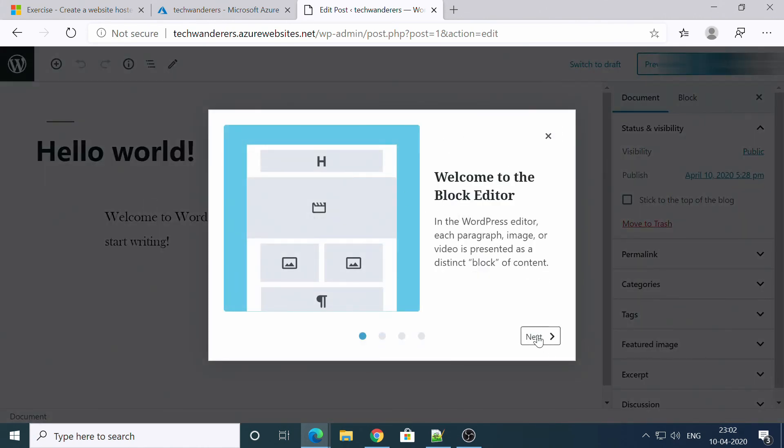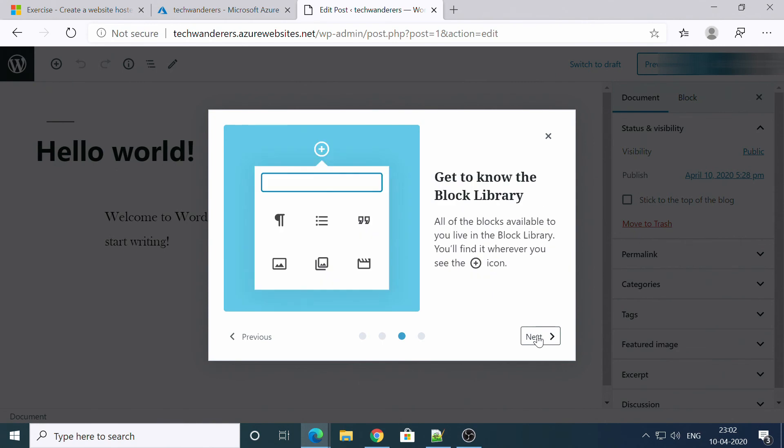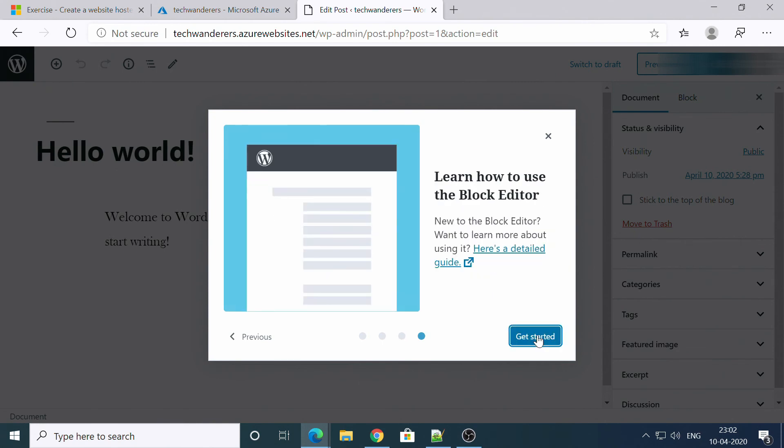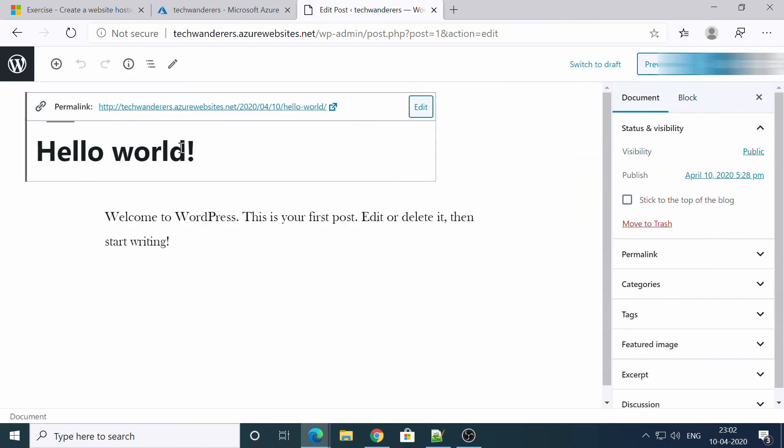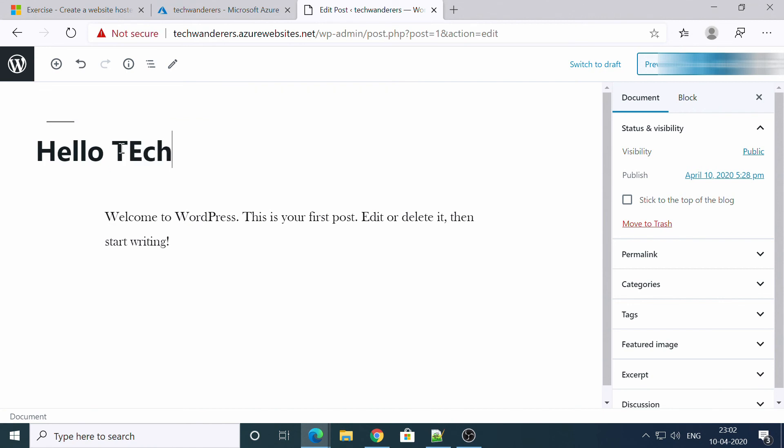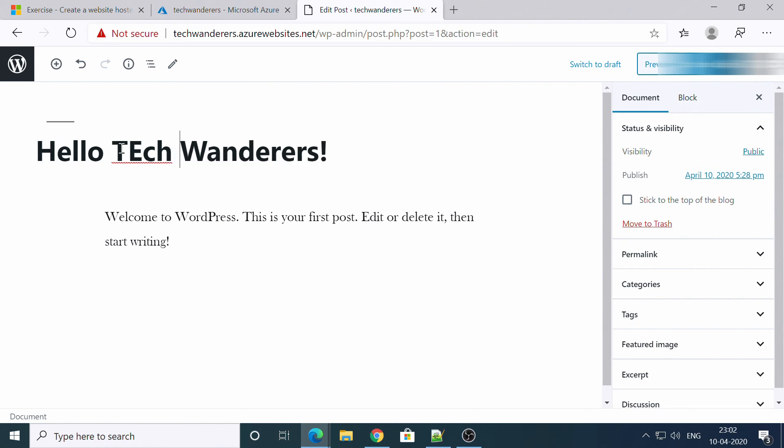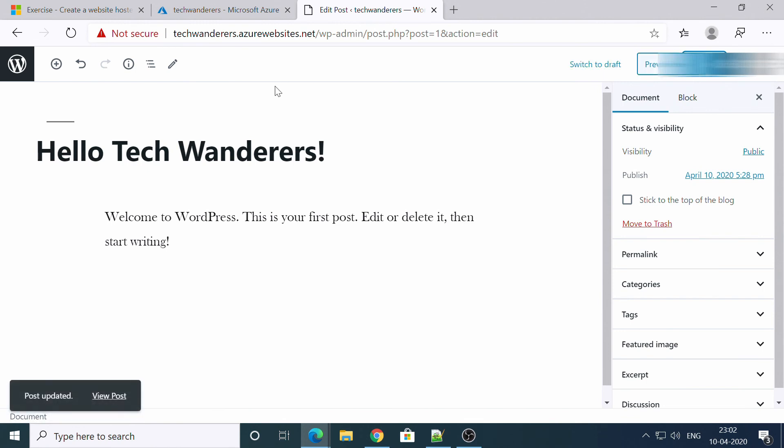So this is new improved advanced editor for WordPress. You can get along with it. And hello tech wanderers. Oops. Update. So you have updated it.